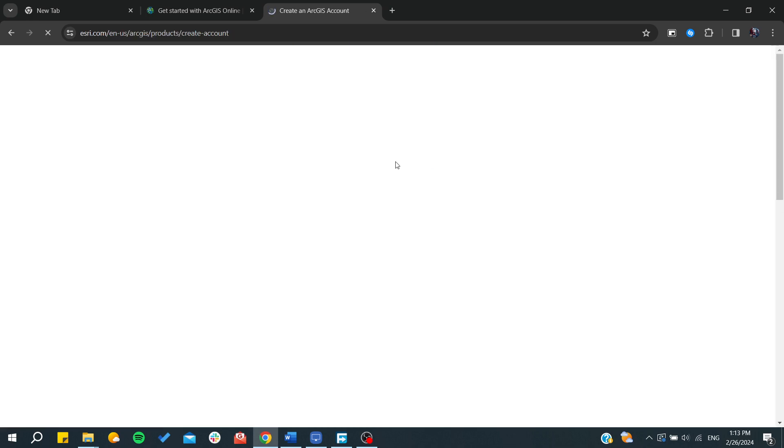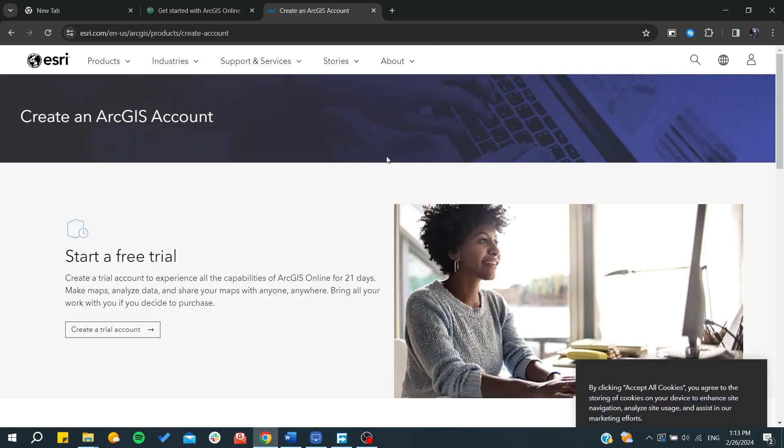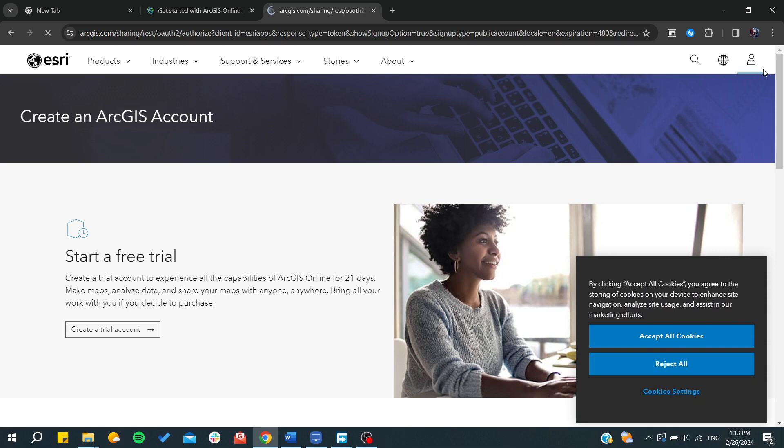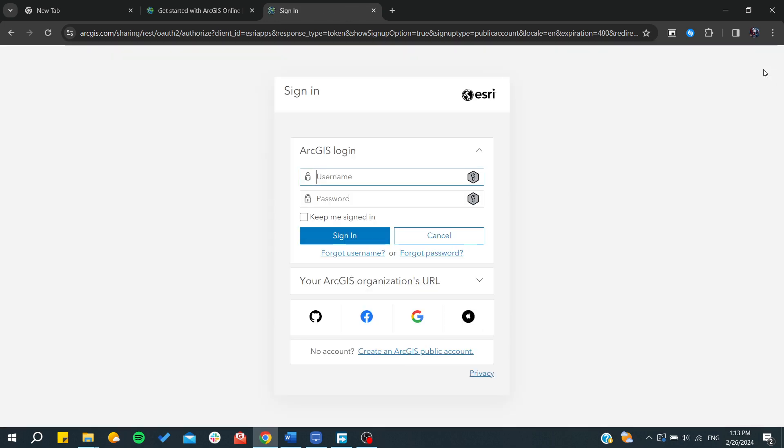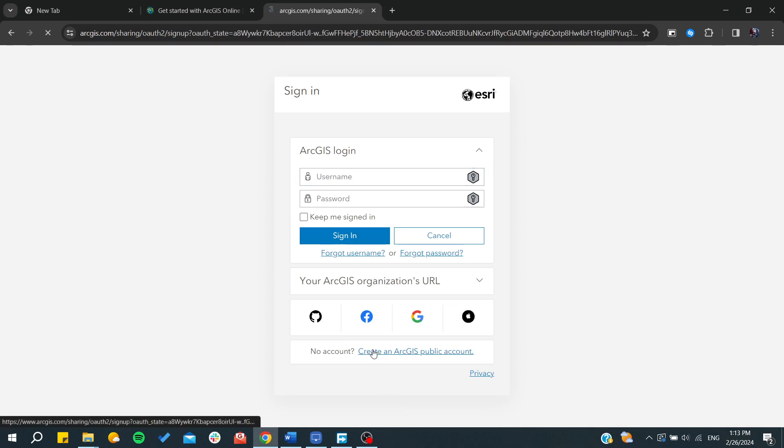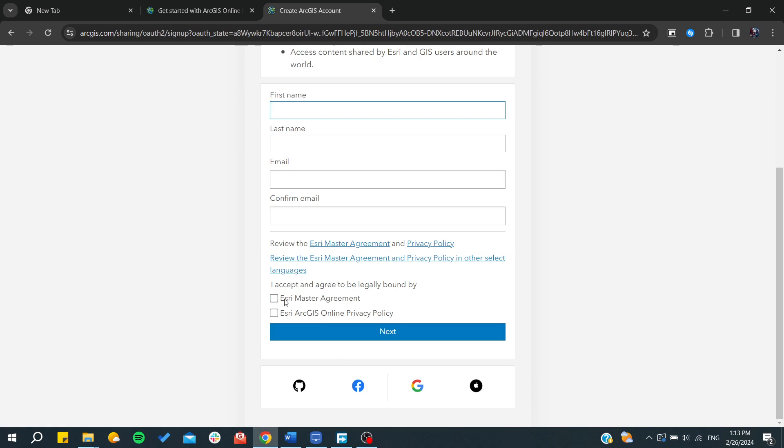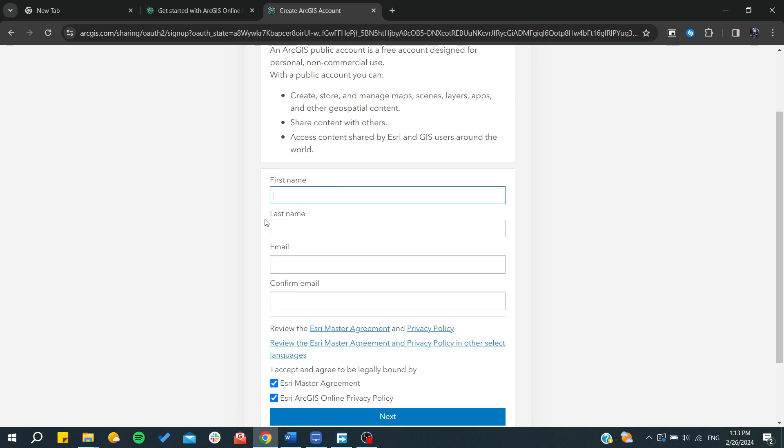From here we can find let's just create an account, and I'm just going to use a public account. You add your information and that's it. Basically you should just accept and agree here.